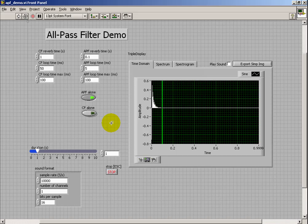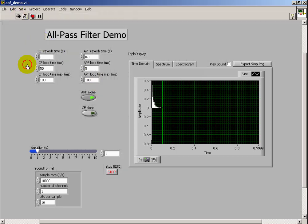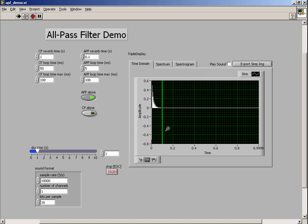Let's take a listen to the impulse response of the all-pass filter. I've got this set up so that we just hear a continuous repetition of the impulse response.